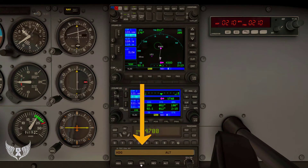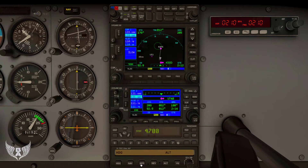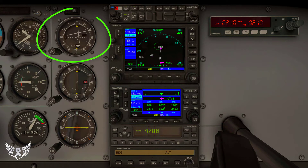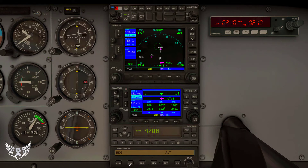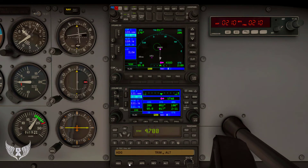We're also going to click on the approach button. The approach button is going to dial in to that frequency we selected earlier — 110.7 — which we know is the localizer for West Yellowstone. If you look at our gauge to the upper left, you can see that we're starting to intercept the glide slope as it's coming down slowly. I'm going to head just a little bit to the right so that we can intercept that localizer a little bit better.